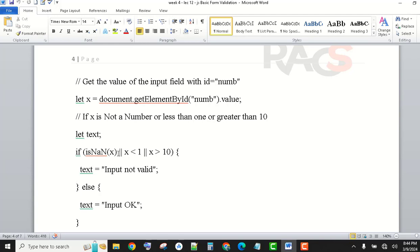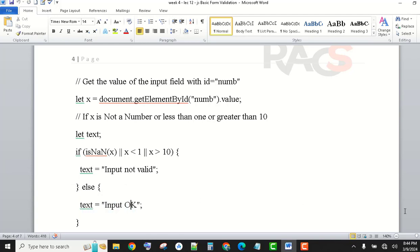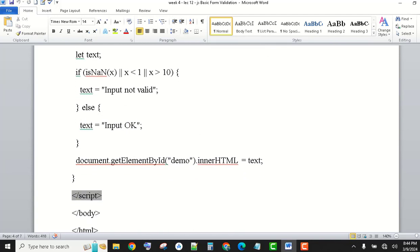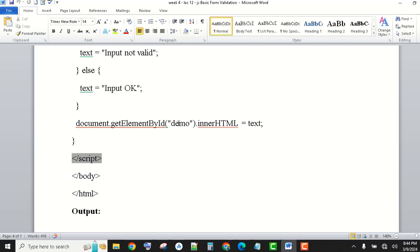So: if x is not a number — isNaN with parameter x — because x is initialized with numb.value, and x is less than one or greater than ten, then we display the text 'Invalid input — not valid'. Else, the text is equal to 'OK'. This is our logic, and then document.getElementById('demo') displays the input result.